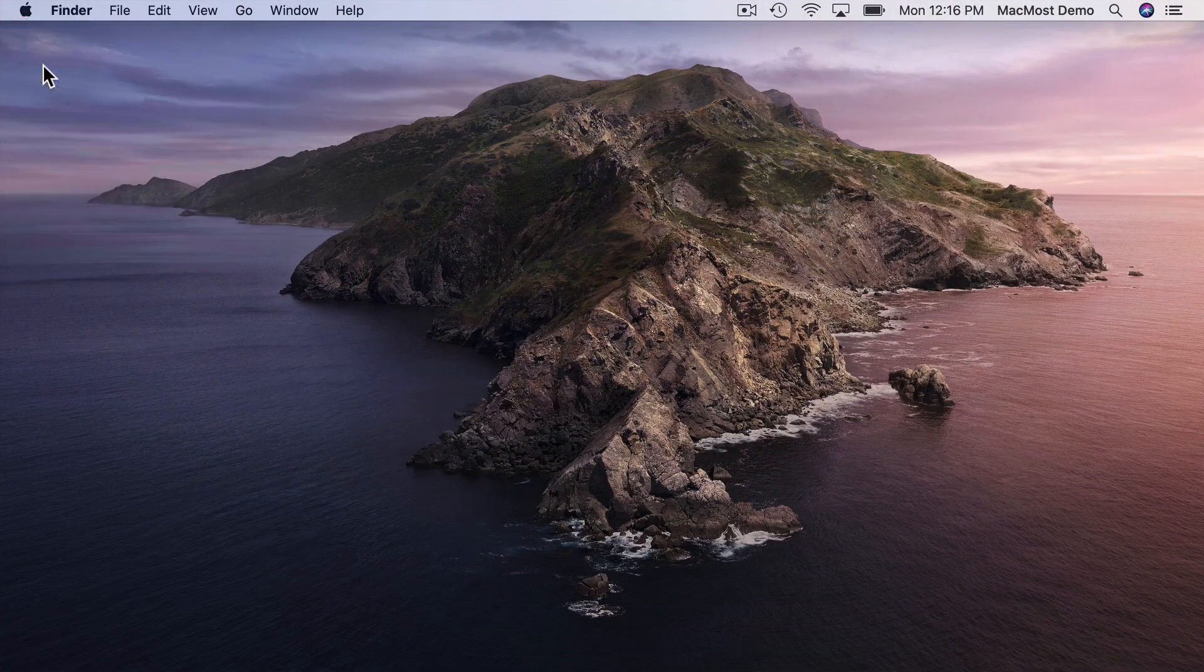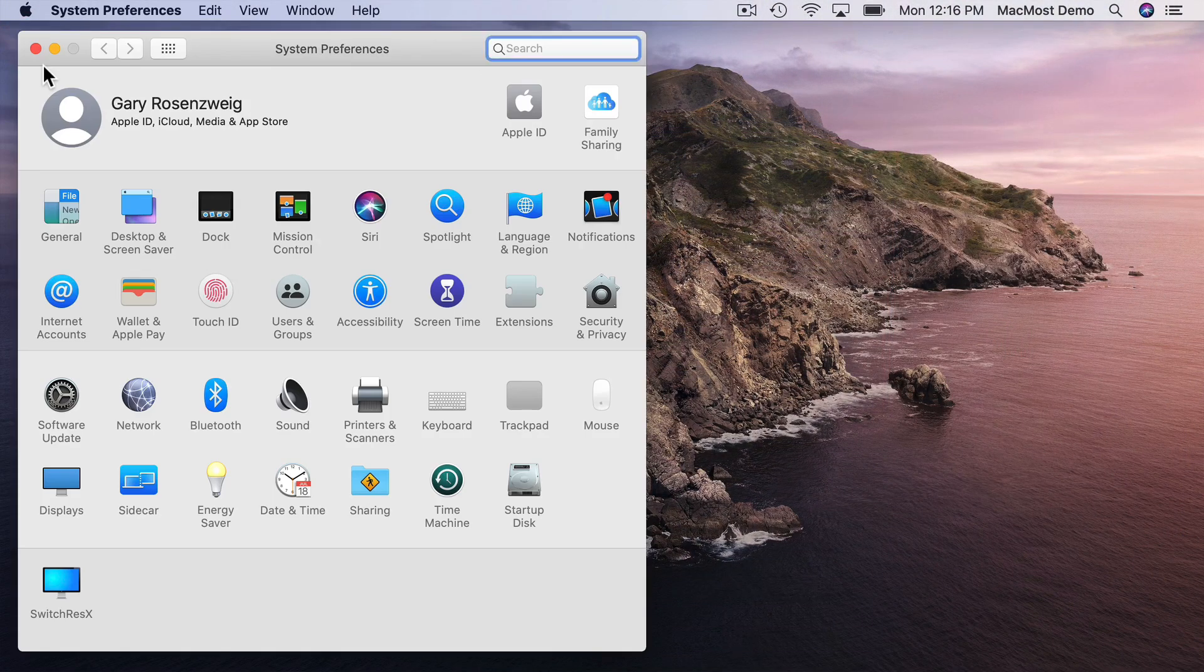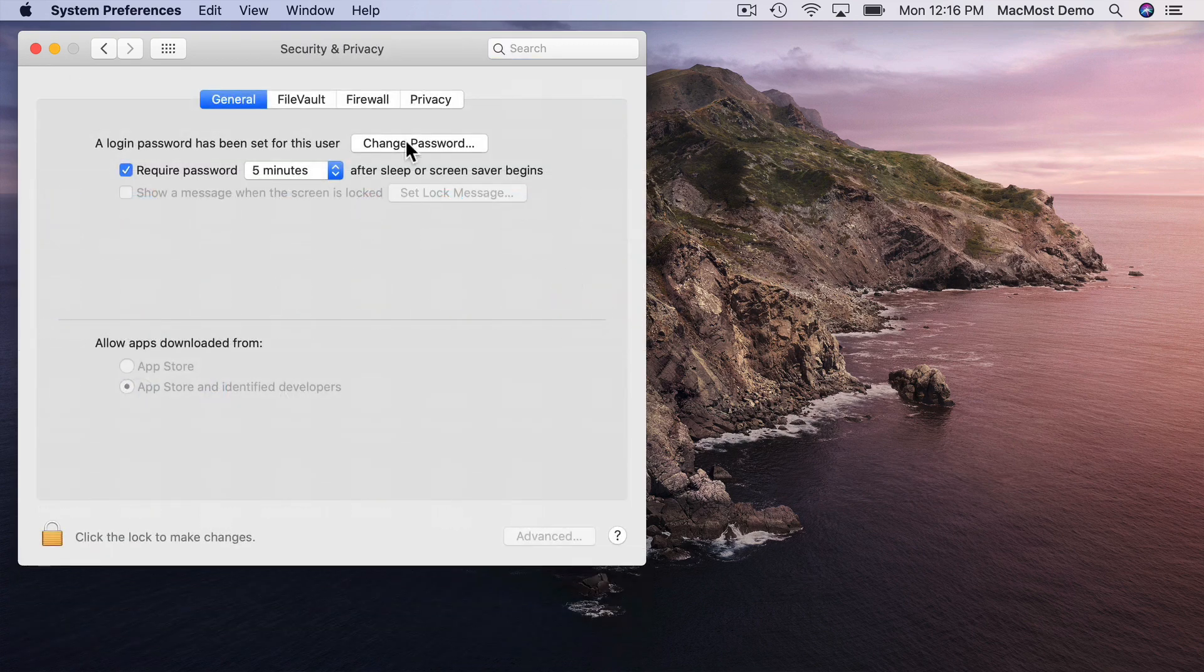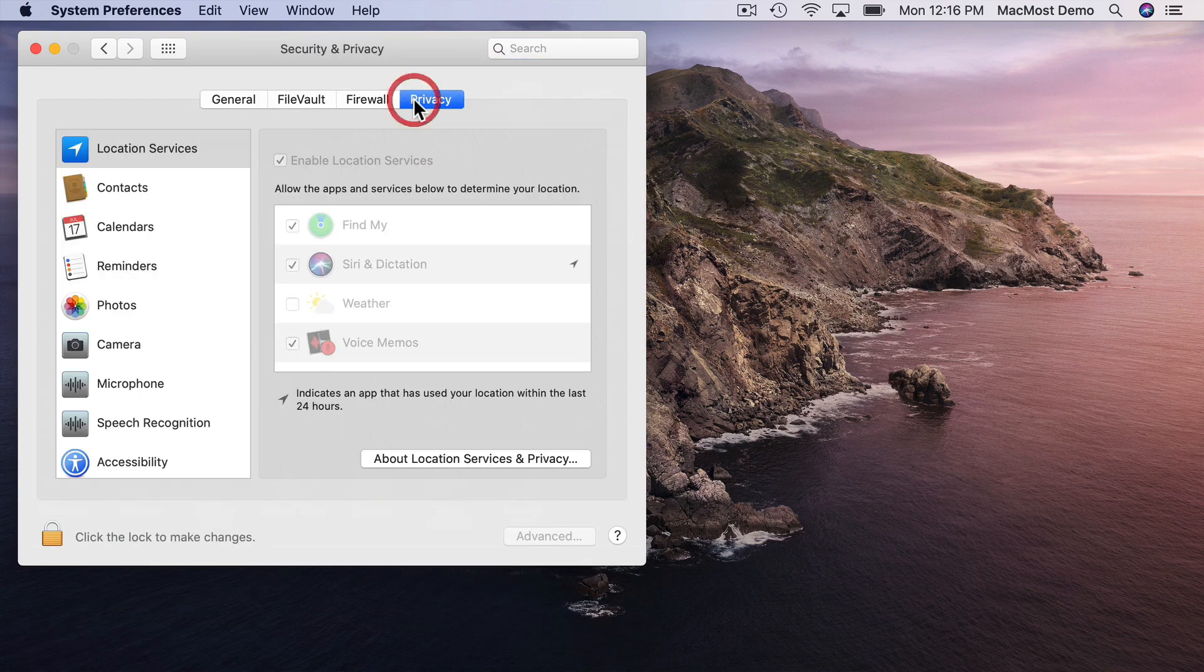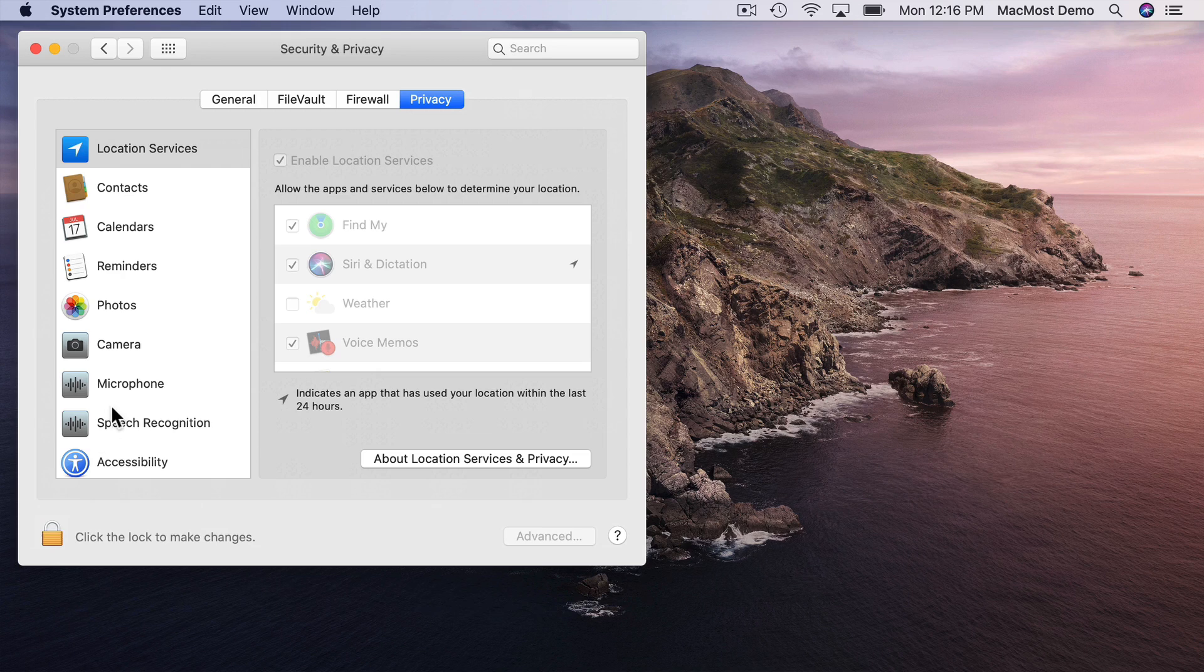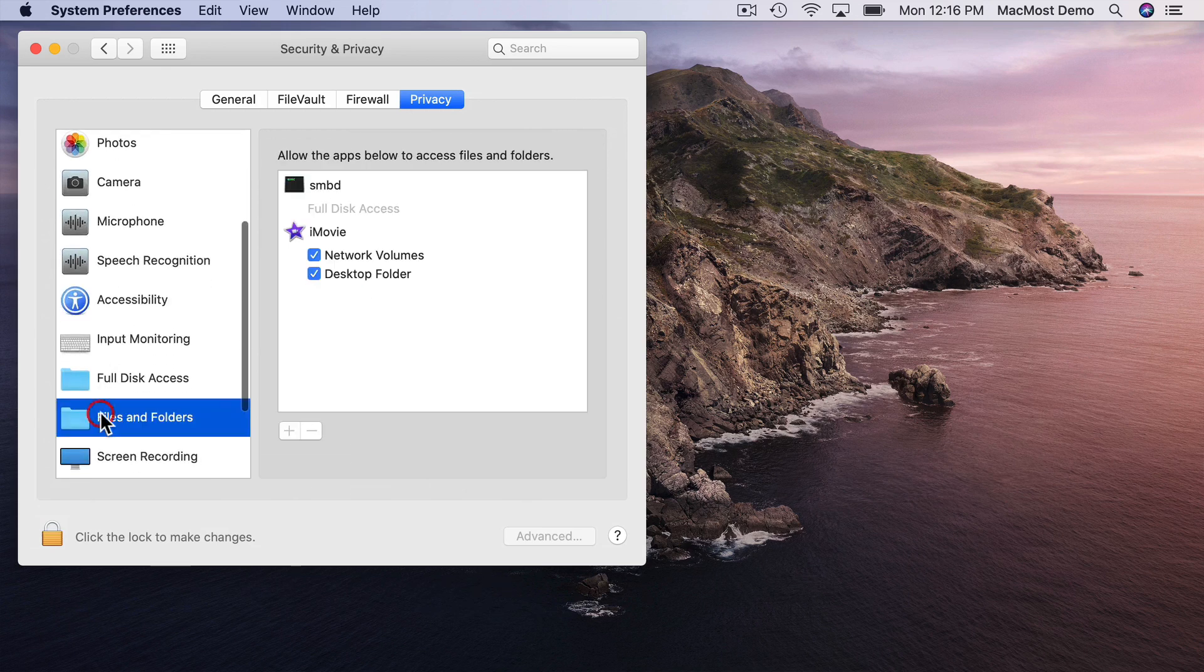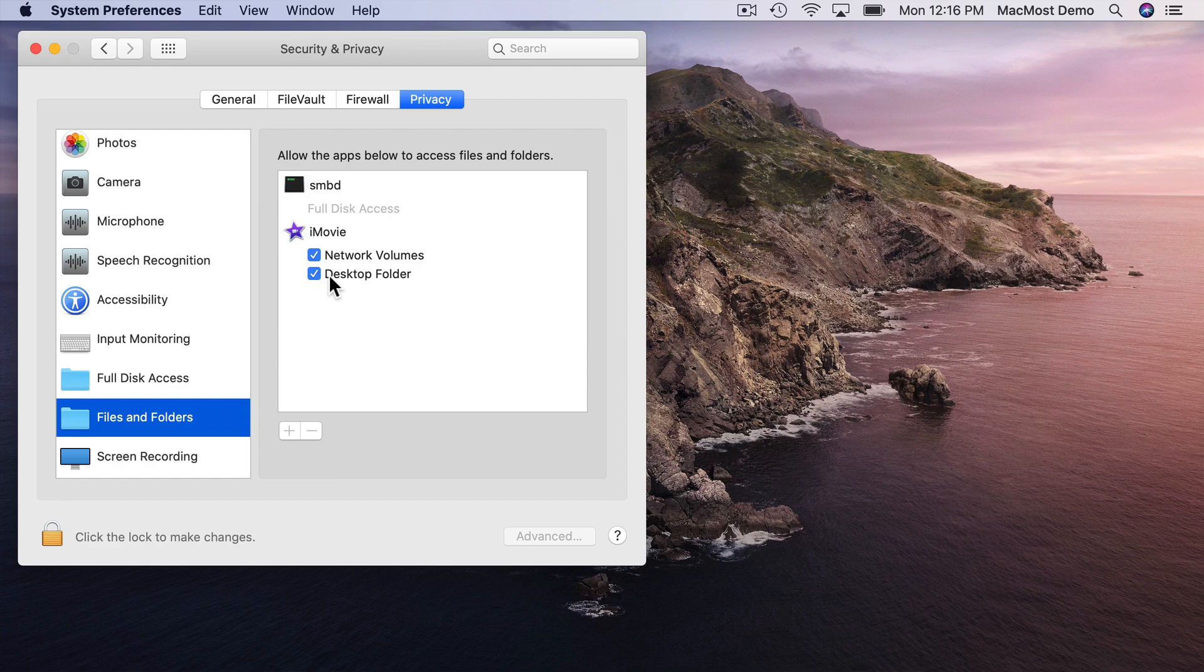But you can always go back and control these permissions in System Preferences. Just go to Security and Privacy and you'll see a list of different things under Privacy like the locations of files and Calendar, Contacts, even screen recording and keyboard recording. You can revoke access to any app or if you accidentally didn't give access to an app where it's important you can give it access here.